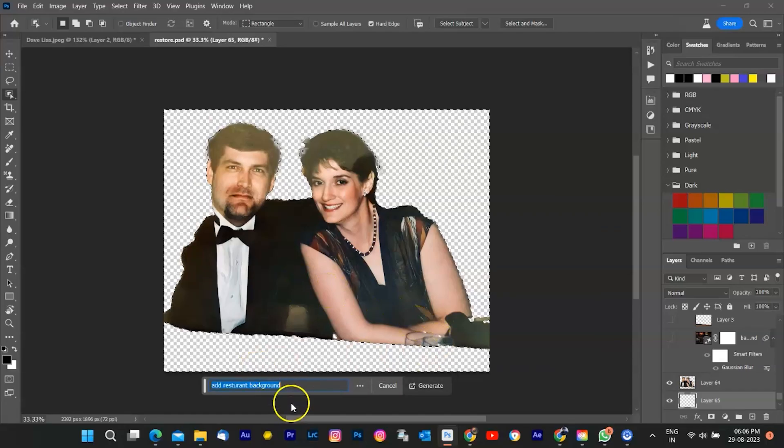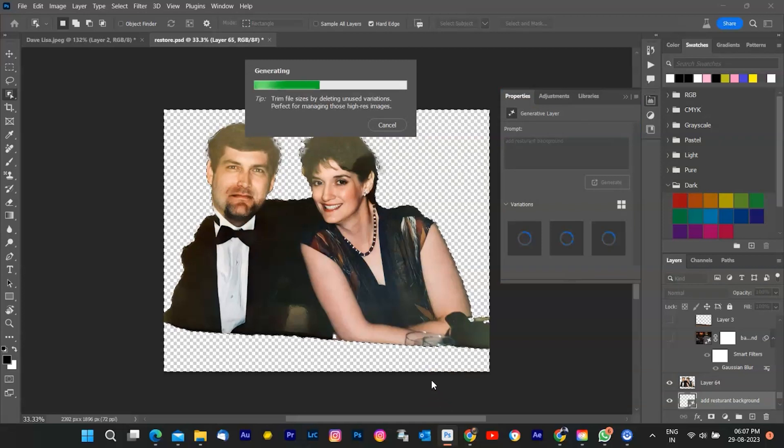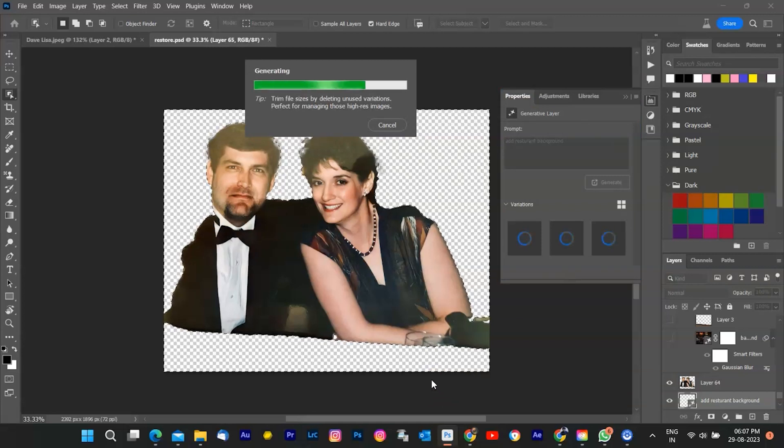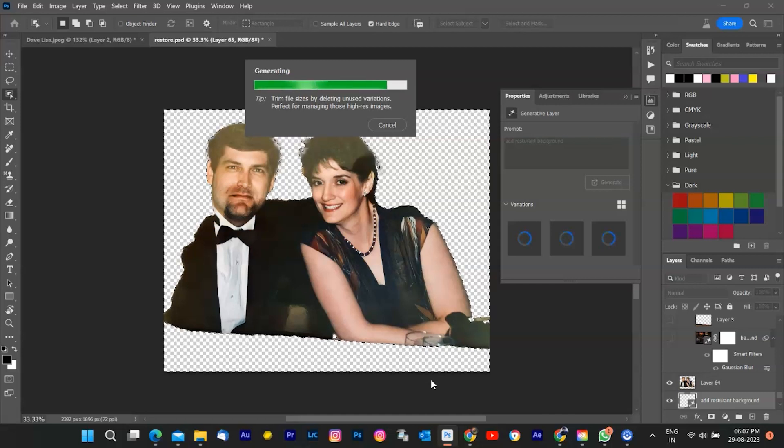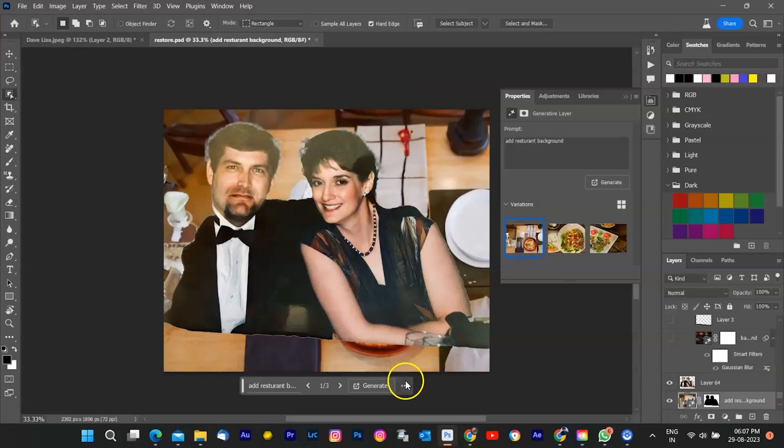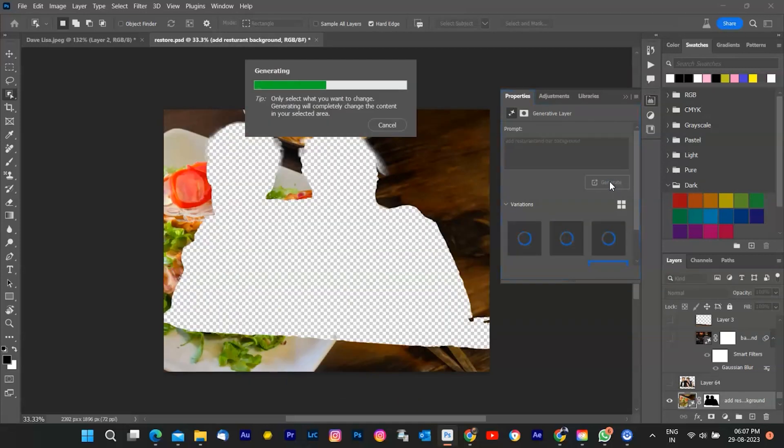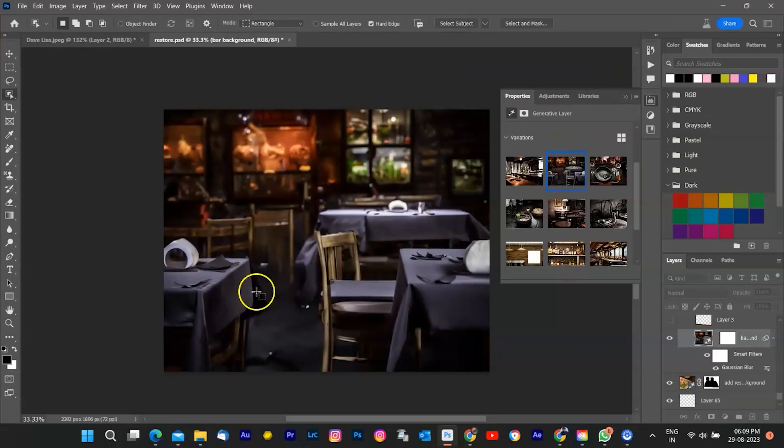Hit that OK button, and watch as the AI Generative Fill takes center stage. It uses its magic to generate image data, creating a background that complements your subject perfectly. It gives three to four options. If you don't like these options, you can repeat the same steps to get new options. I have selected this.